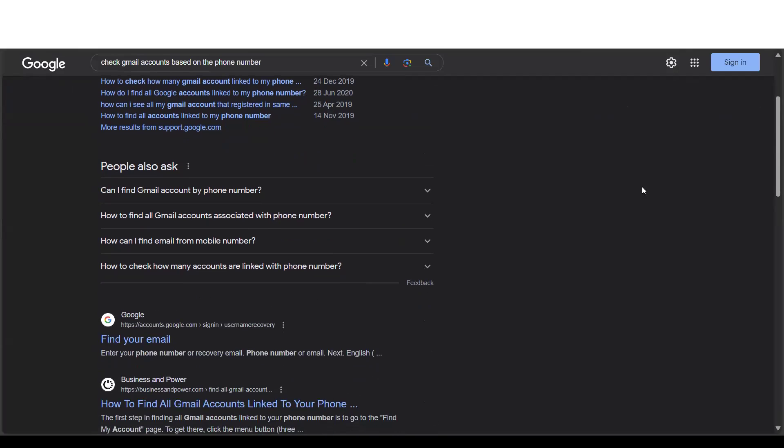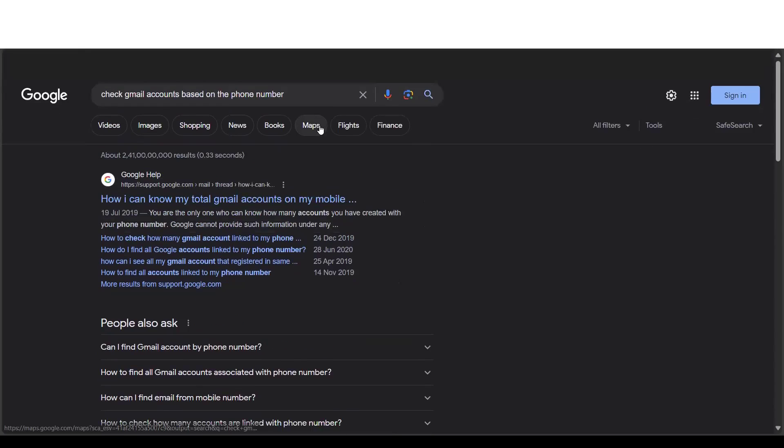Sometimes it happens that you might have forgotten the email, but the phone is always with you, right? You might be wondering how we can do that, how we can check all the Gmail accounts based on the mobile number.